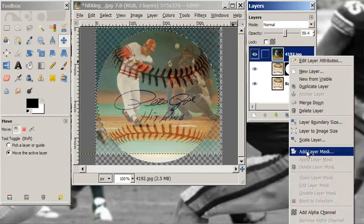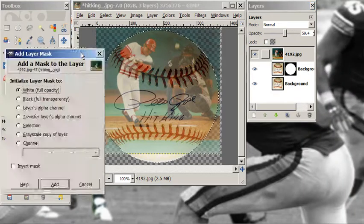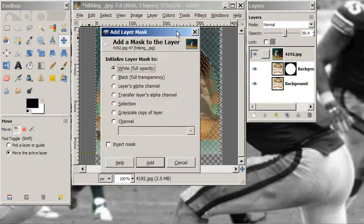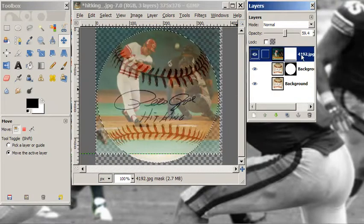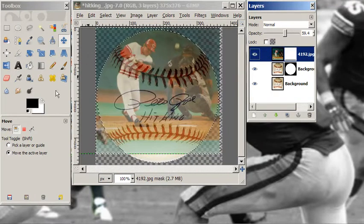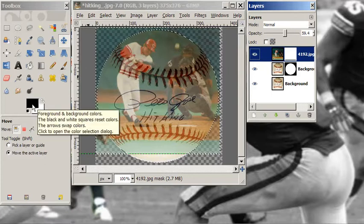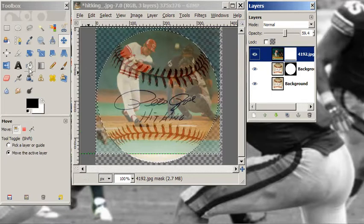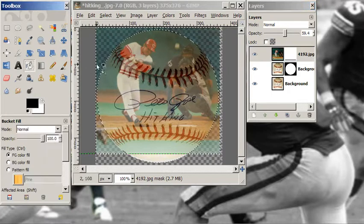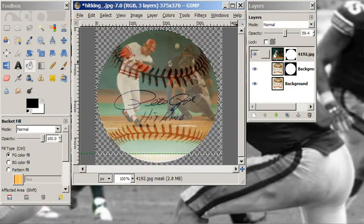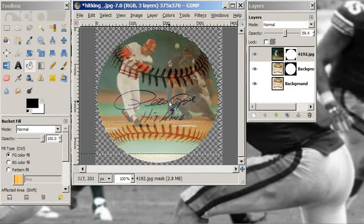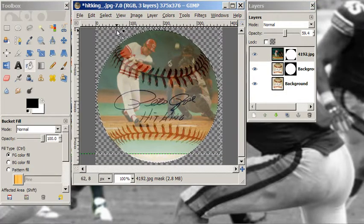I'm going to add a layer mask — a white layer mask. Again, I'm going to drop black in. So I'm going to fill the selection with black. Now I have both of these regions with the background wiped out.